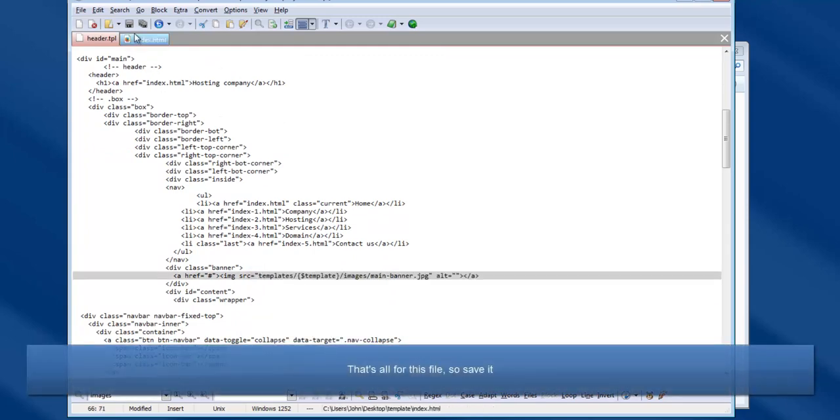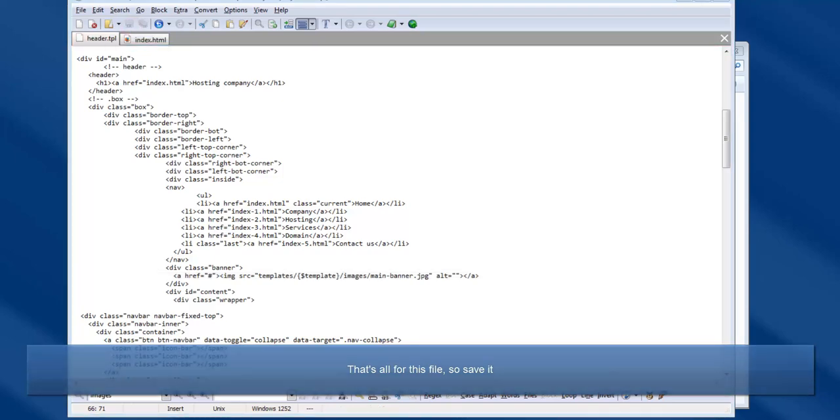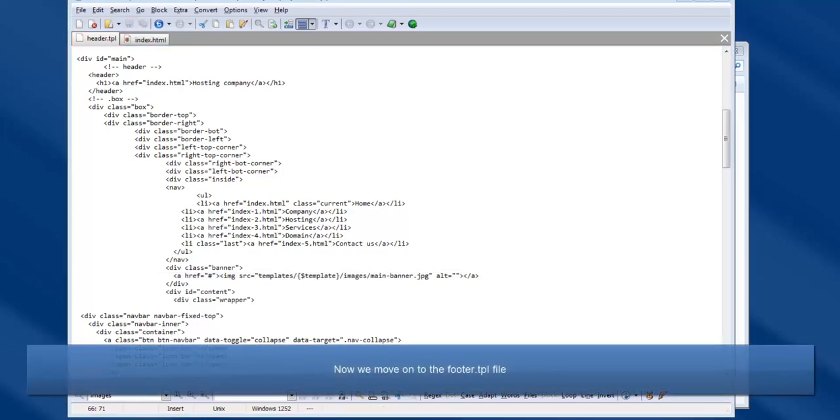That's all for this file, so save it. Now we move on to the footer.tpl file, so open that.